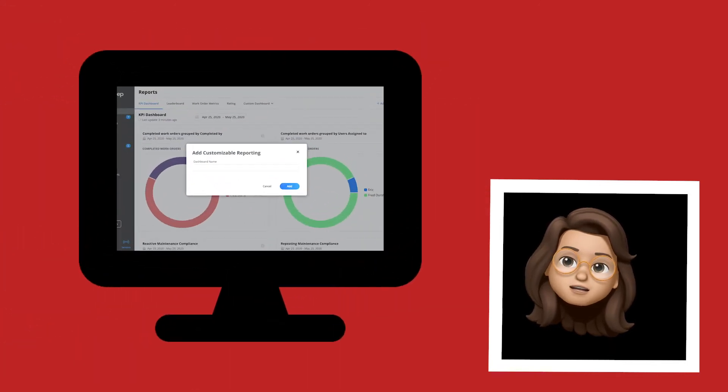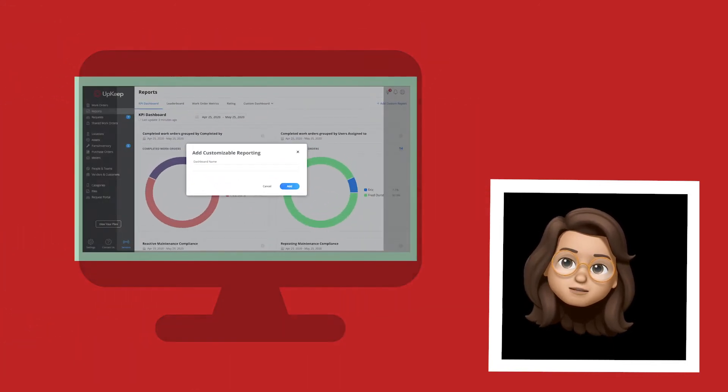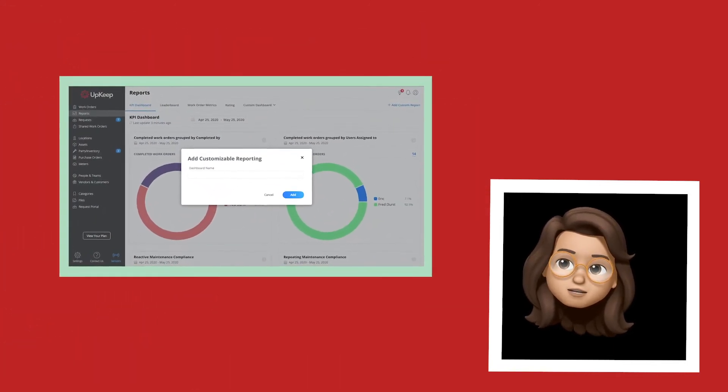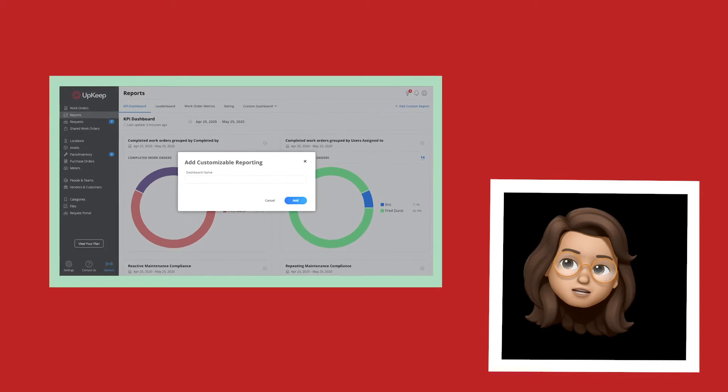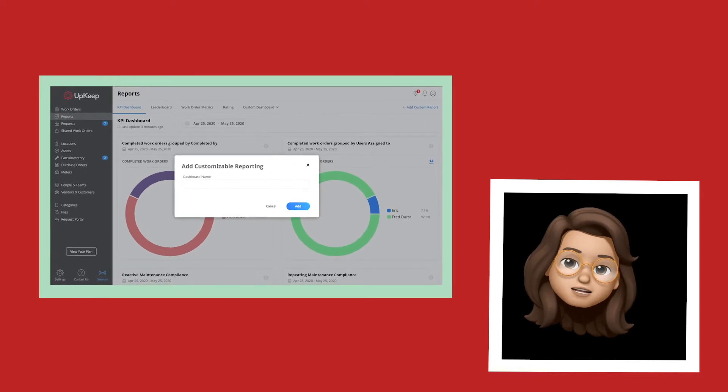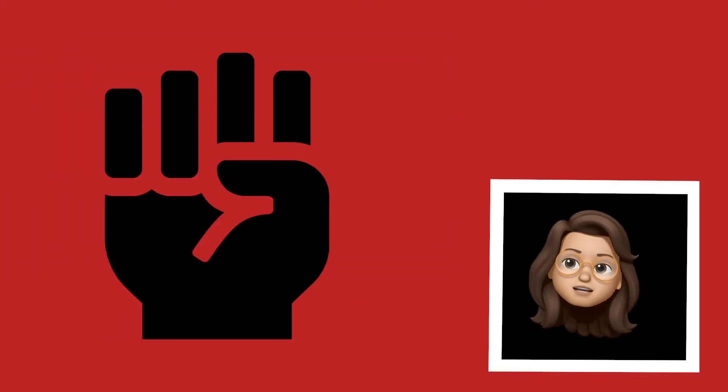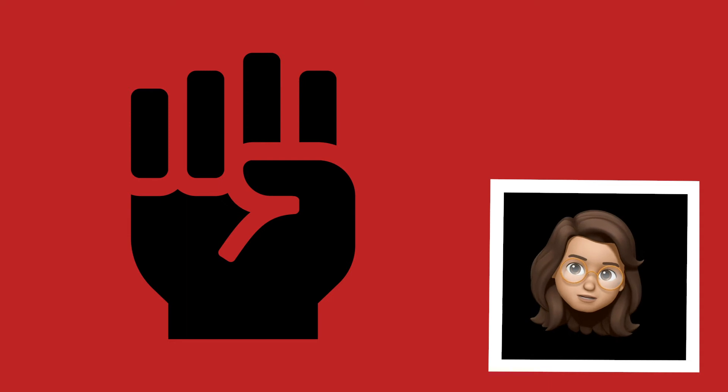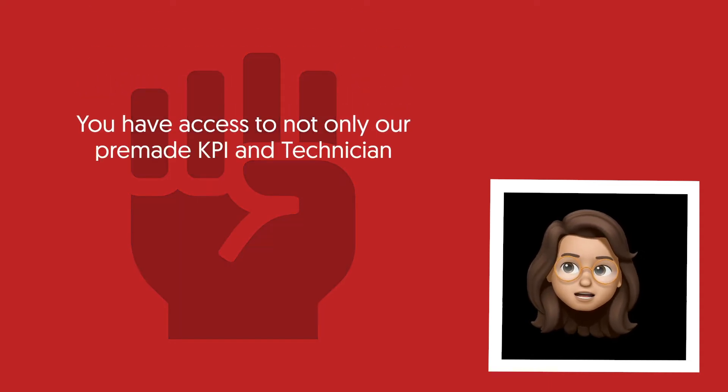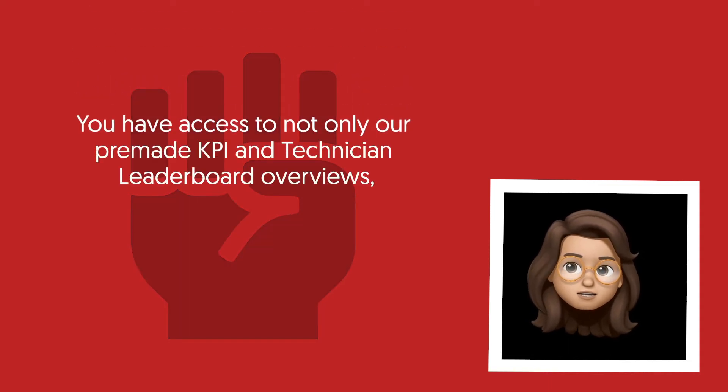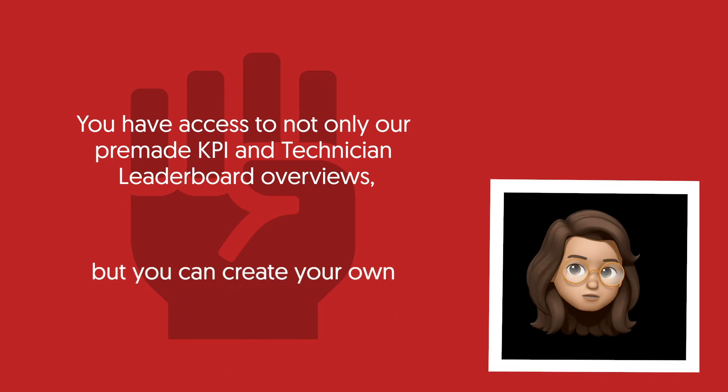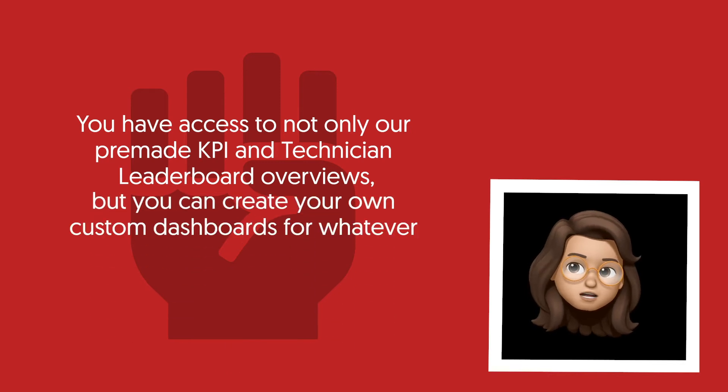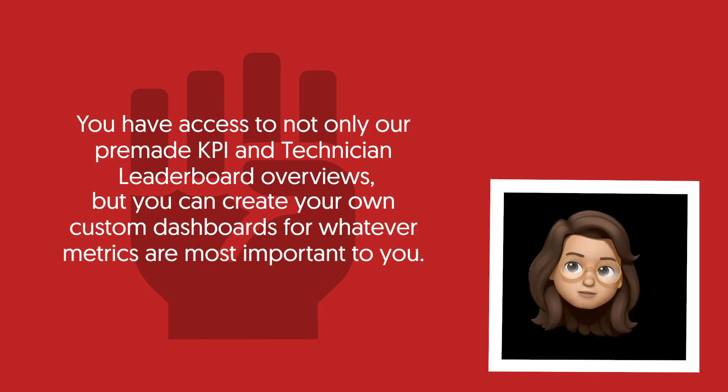Then ultimately, you can use the reporting section of UpKeep to look at our take on some of the most important metrics for any facility or maintenance manager. The reporting functionality is super robust. You have access to not only our pre-made KPI and technician leaderboard overviews, but you can create your own custom dashboards for whatever metrics are most important to you.